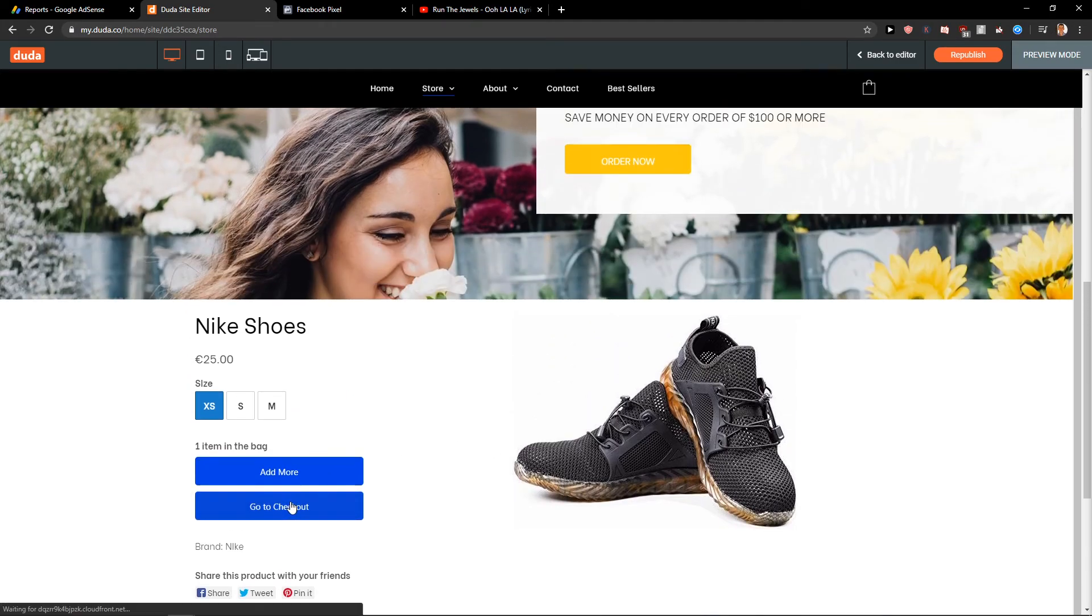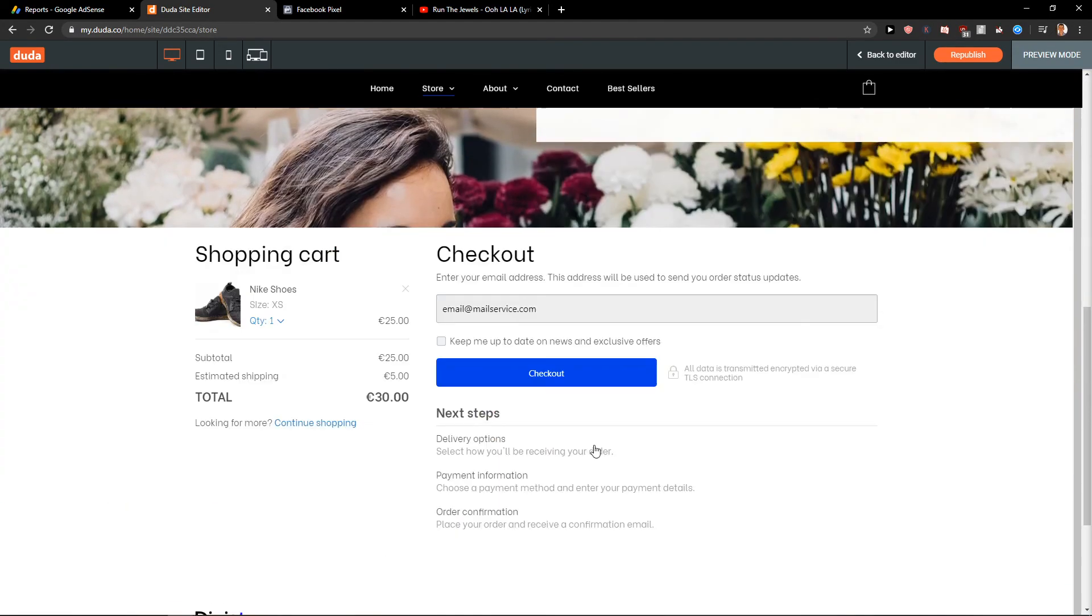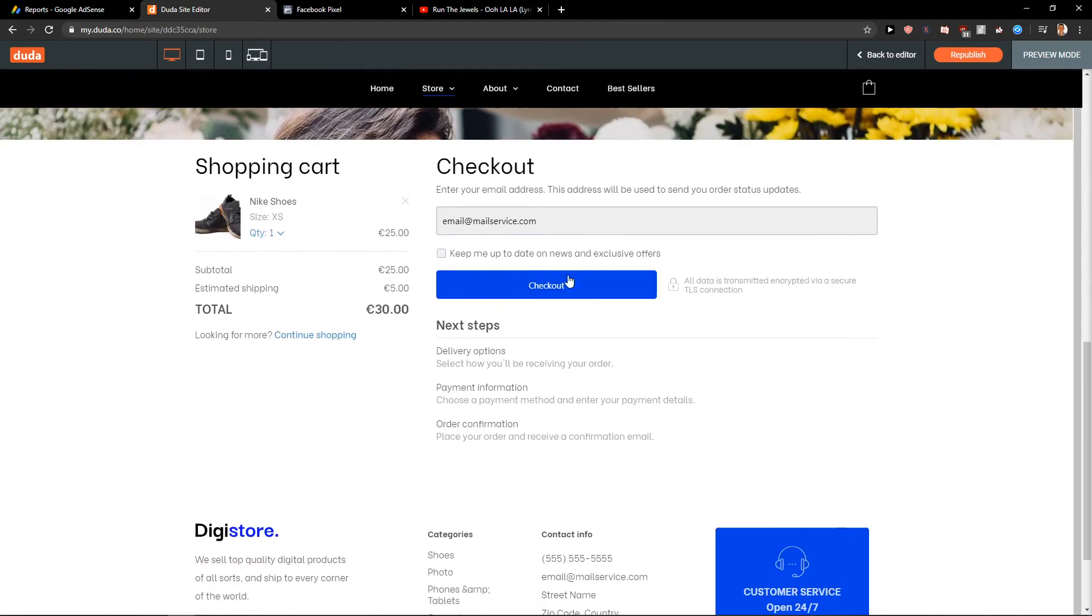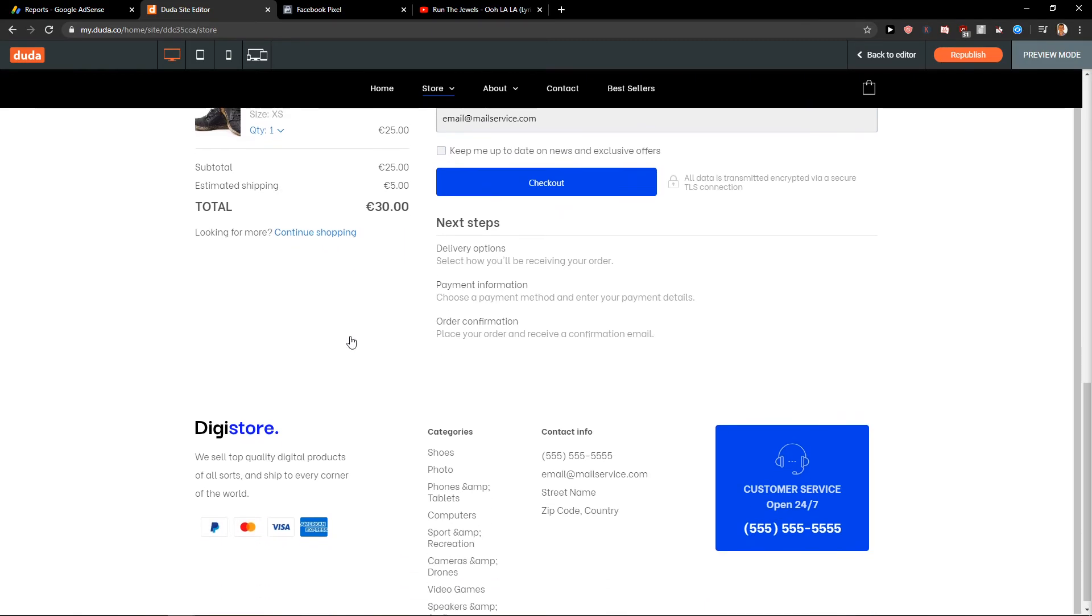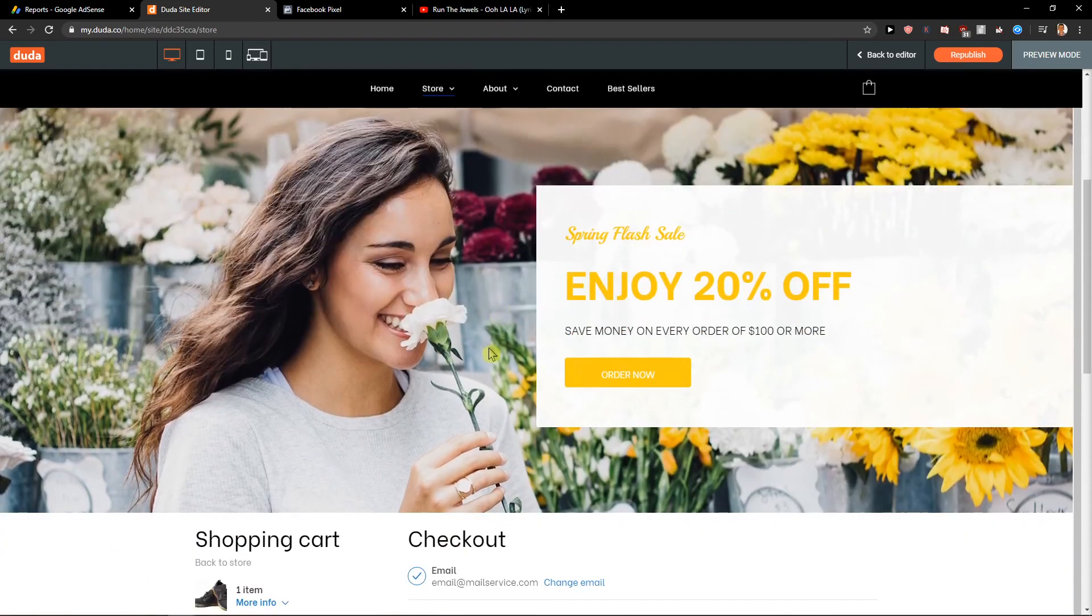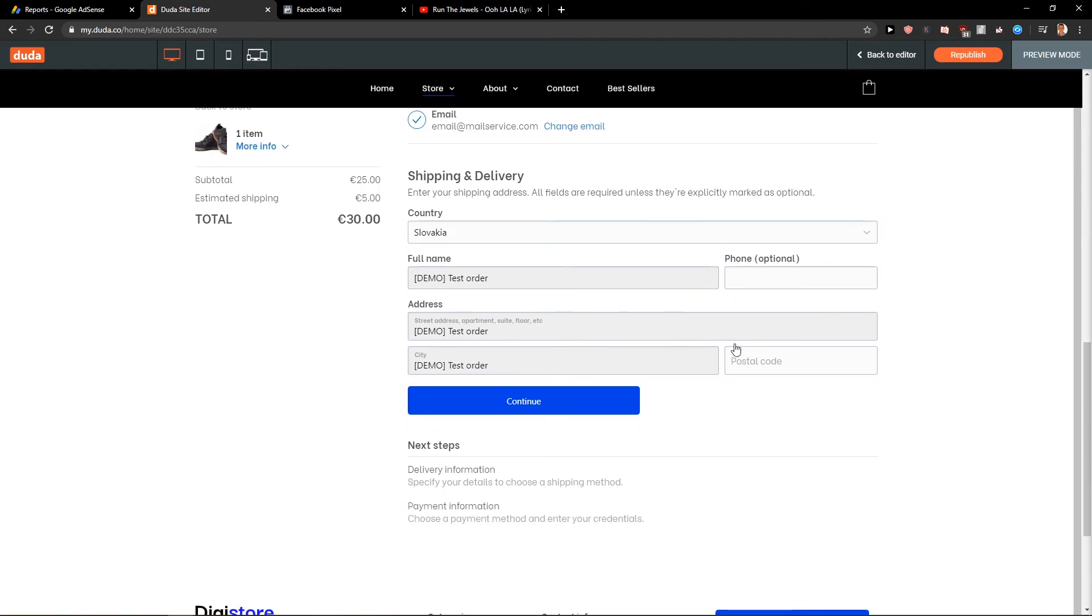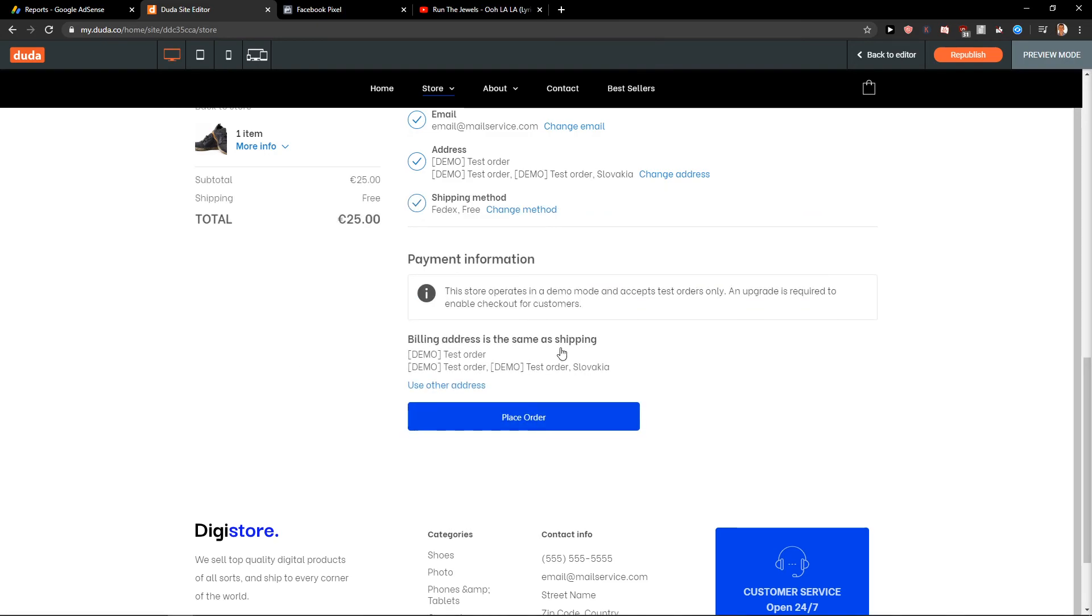Go to checkout. Checkout. Full name. Phone. Continue. Shipping method. Continue.